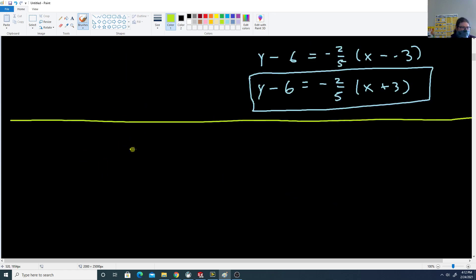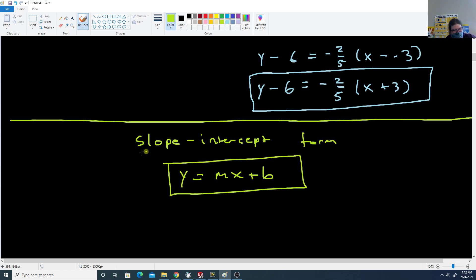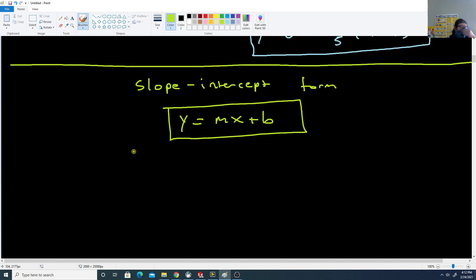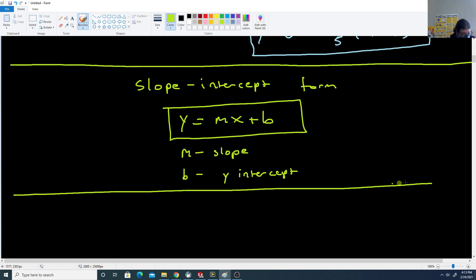There's a more common form called slope-intercept form. This is the y equals mx plus b form that we're used to. In this form, m is the slope and b is the y-intercept.